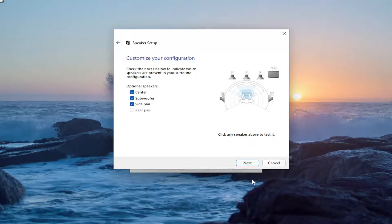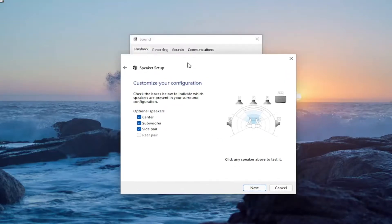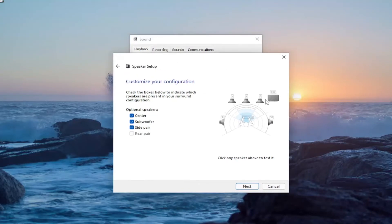Pretty straightforward process on that. If there are any drivers available for your specific device or surround sound setup online, I'd recommend downloading and installing the latest software for that — that's one further thing you can look into as well.